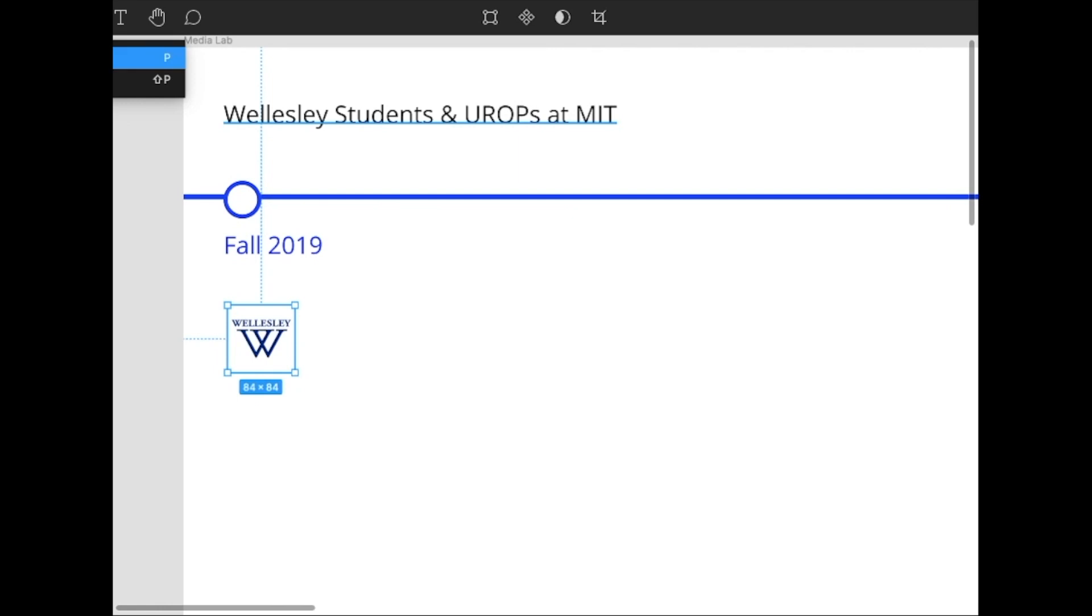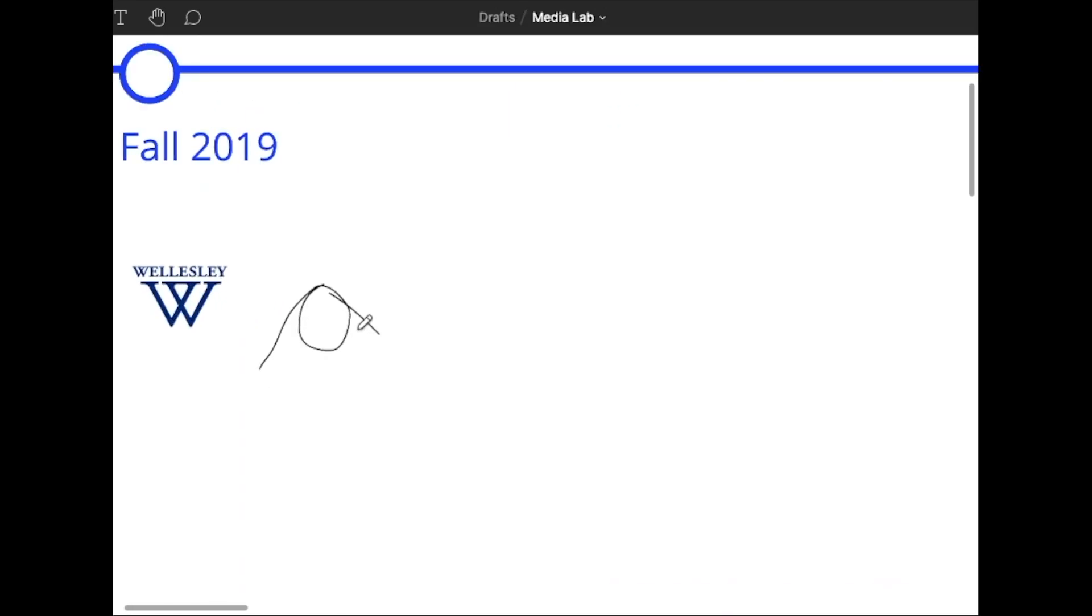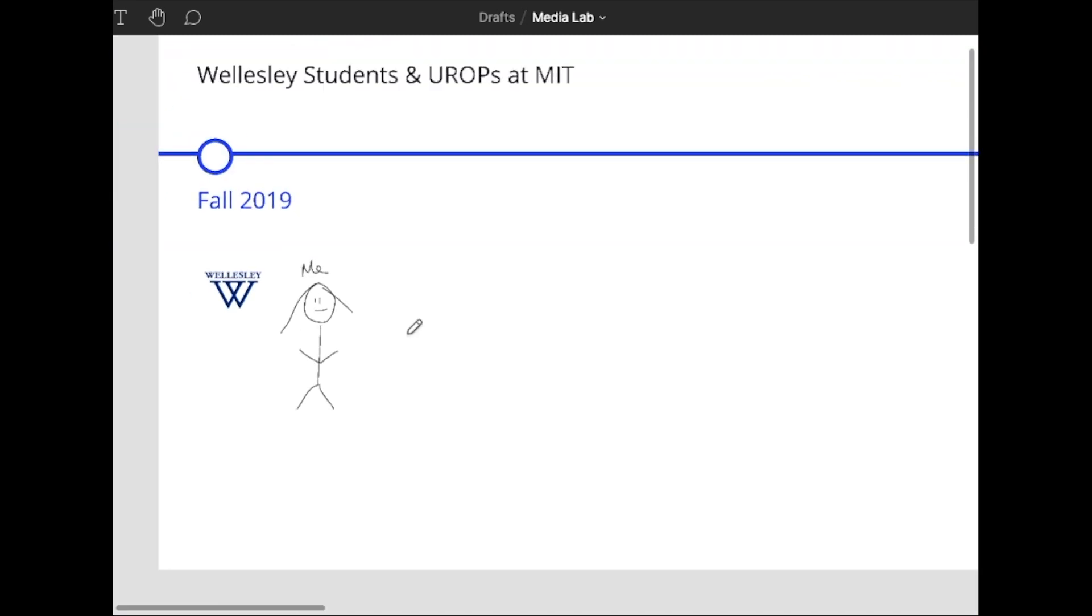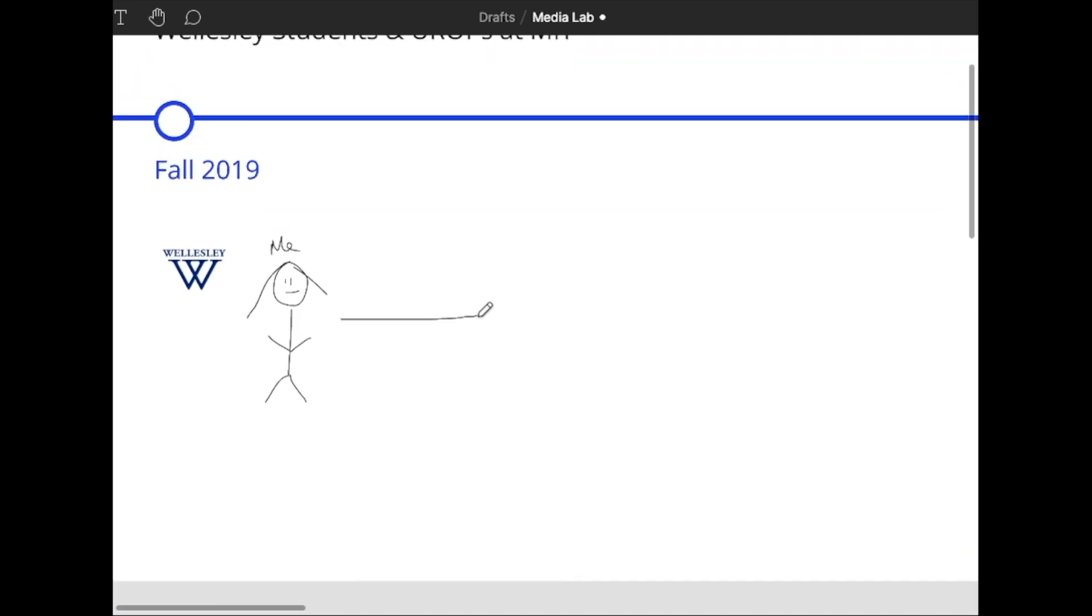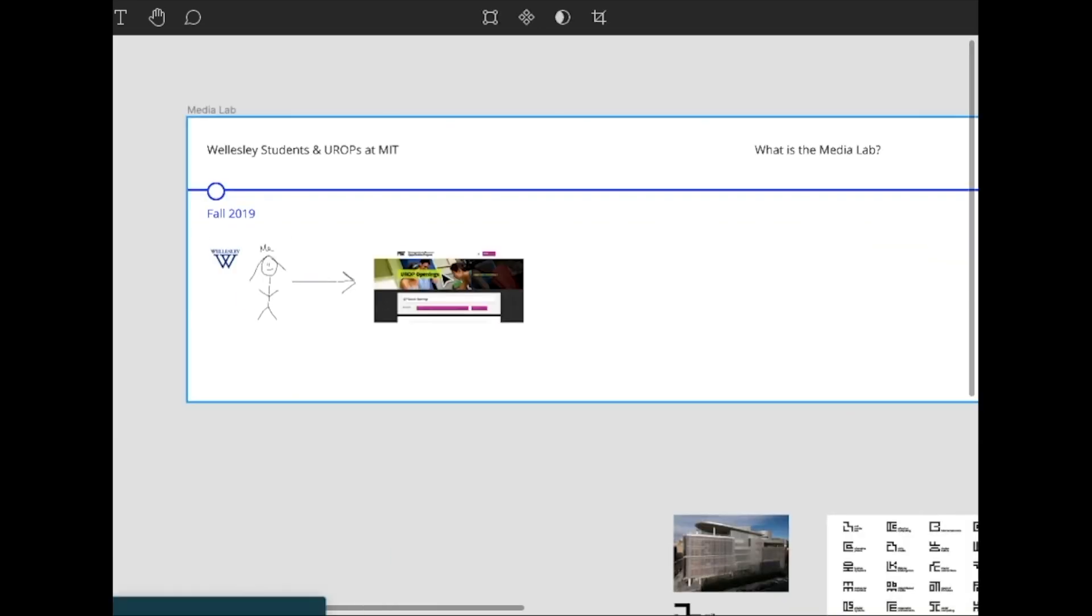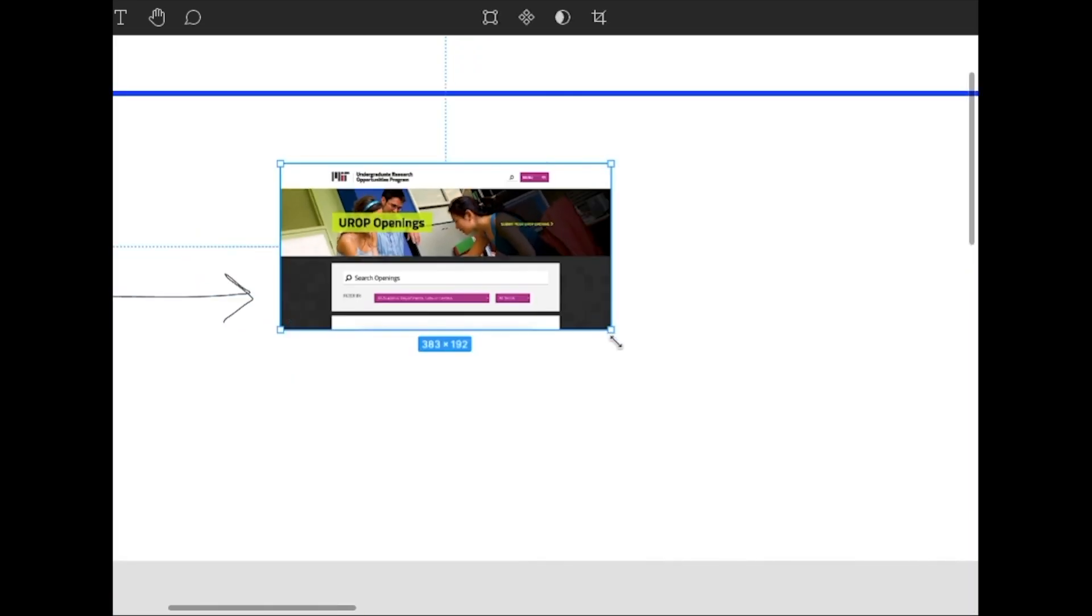Okay, so first I made a little visual just giving context for what the Media Lab is and how I got here. So in my junior year, I knew that I was interested in UI UX design and I wanted to gain more experience.